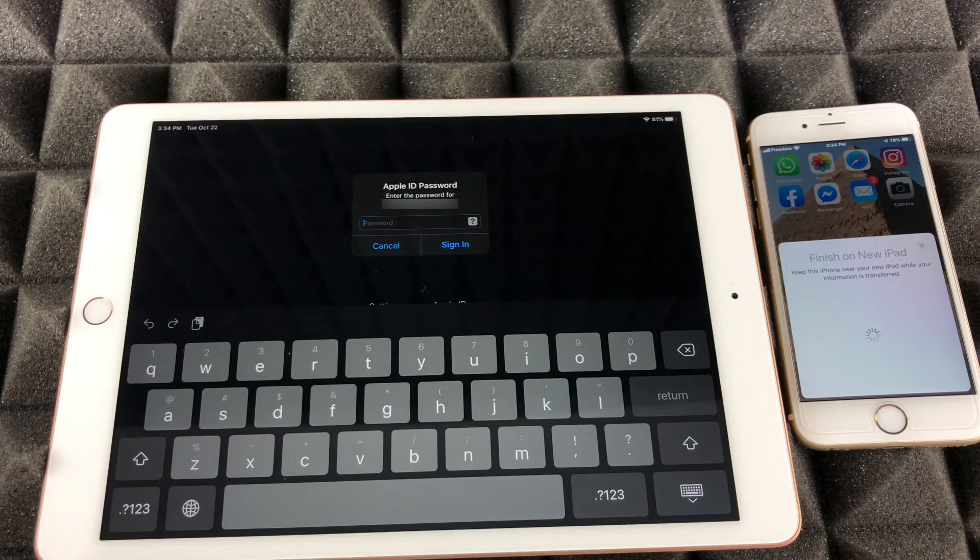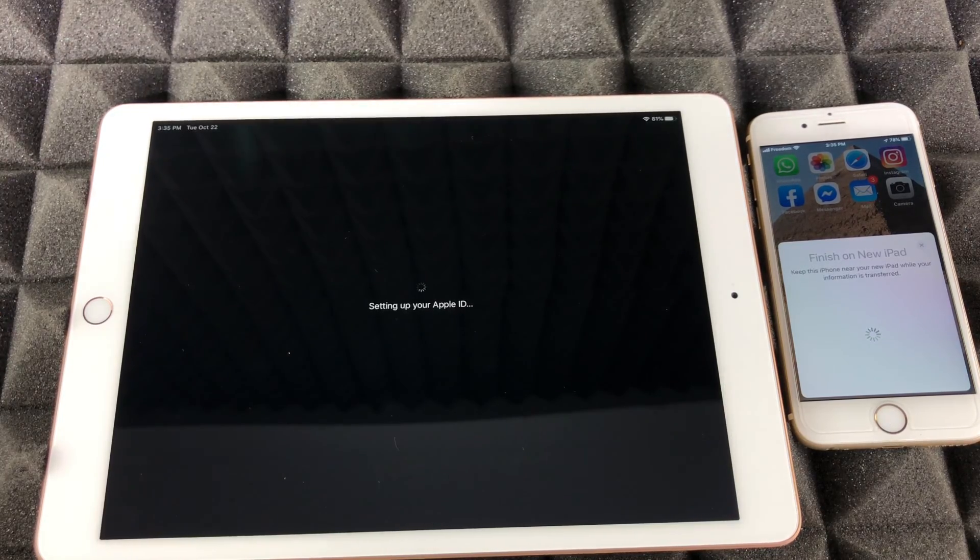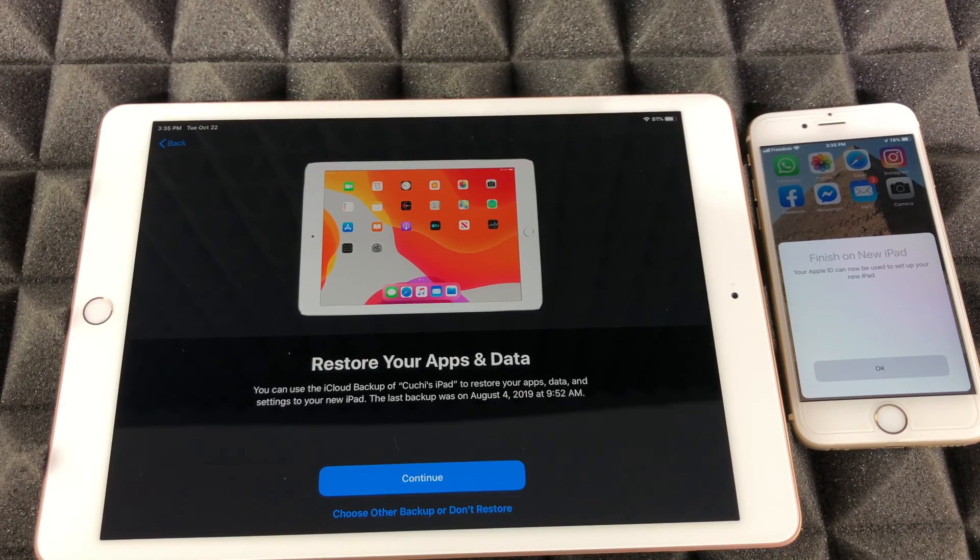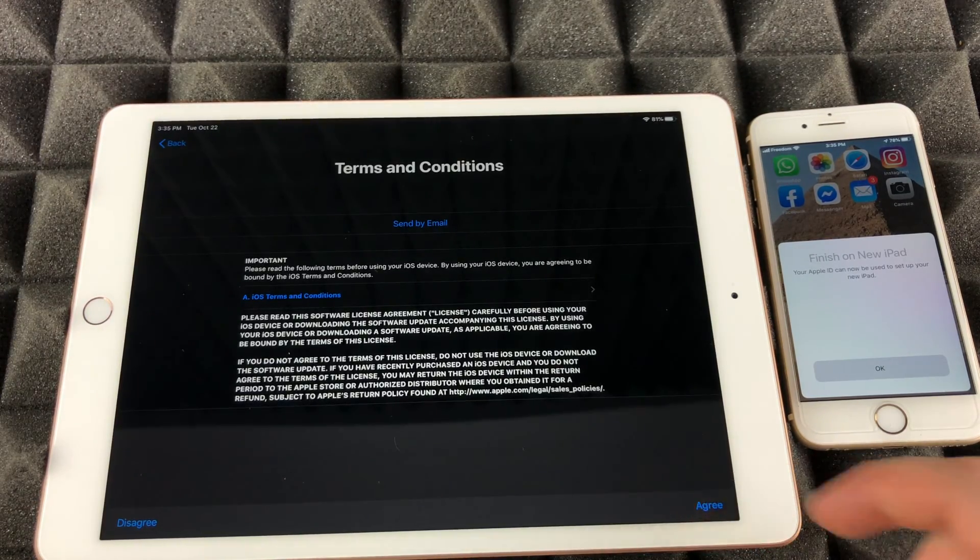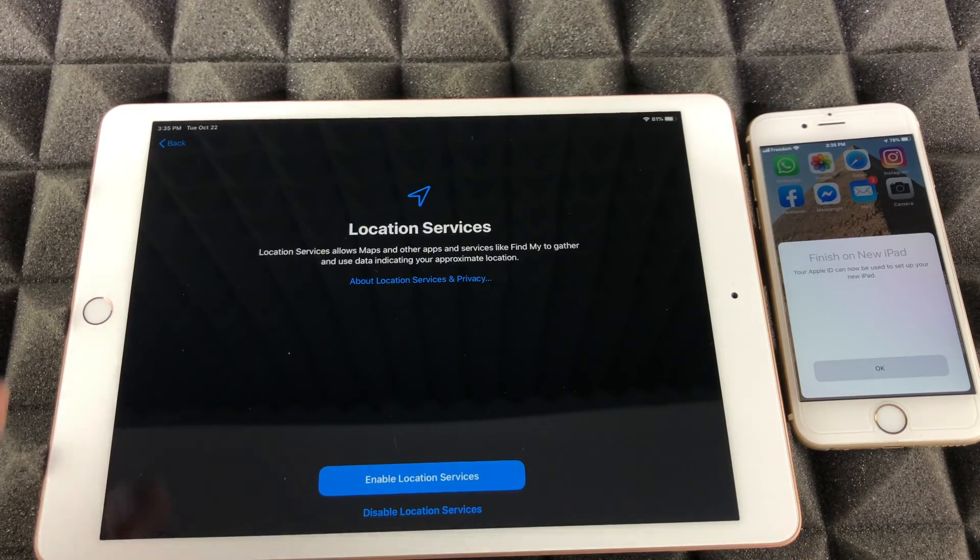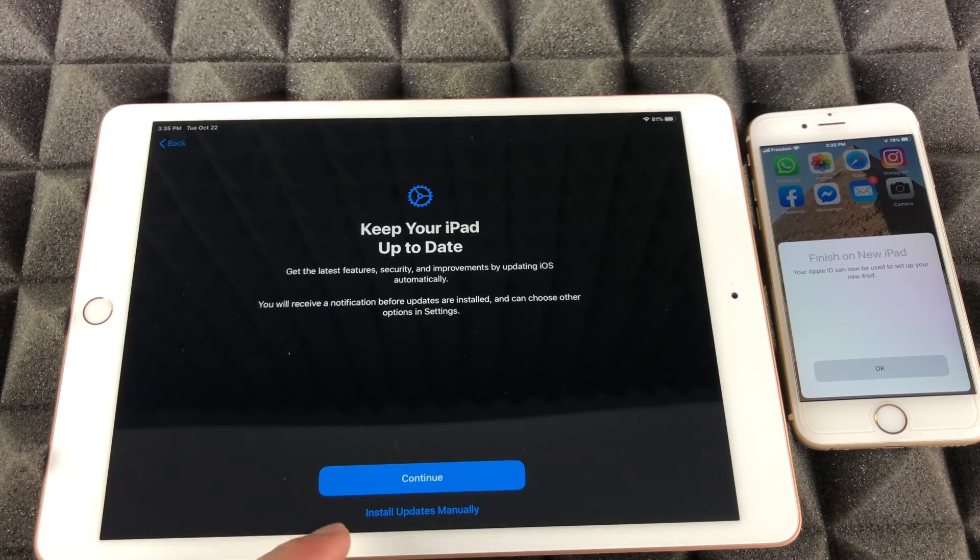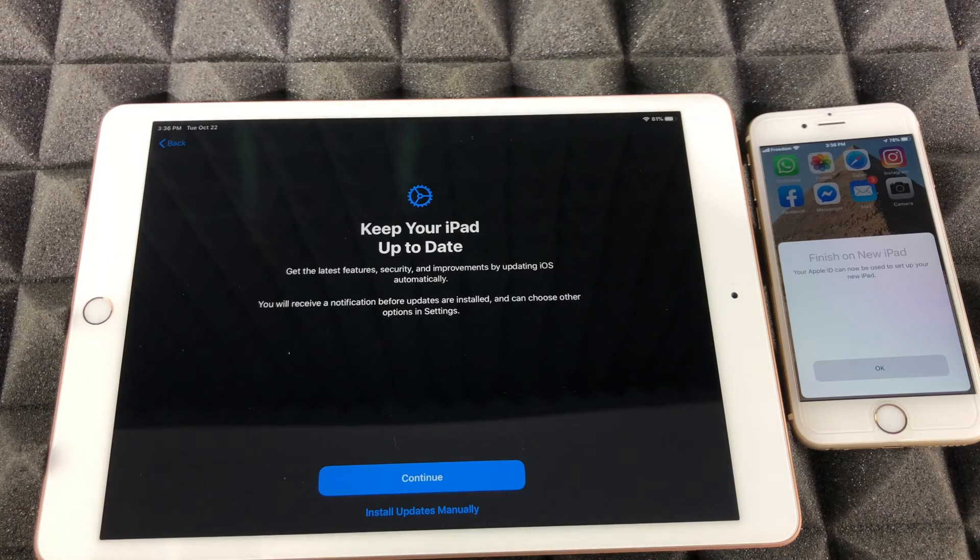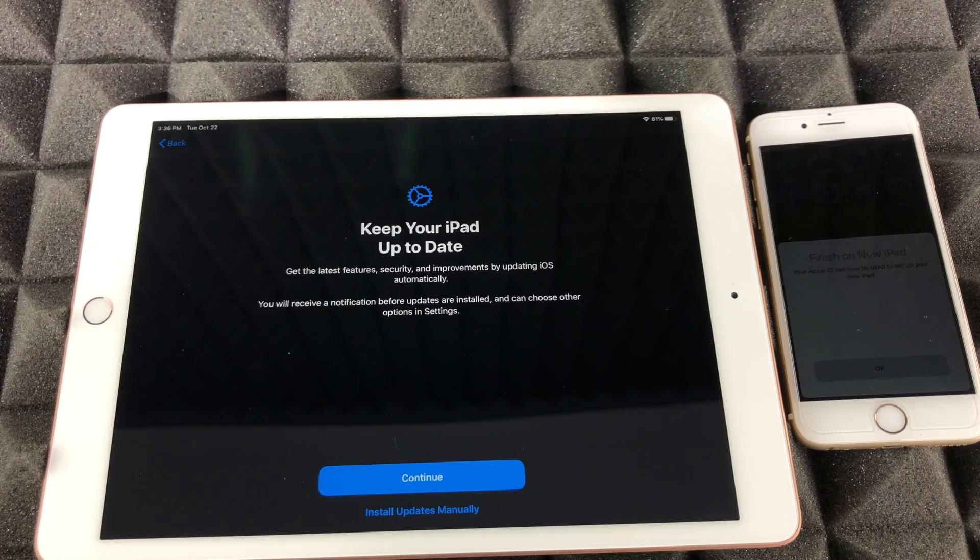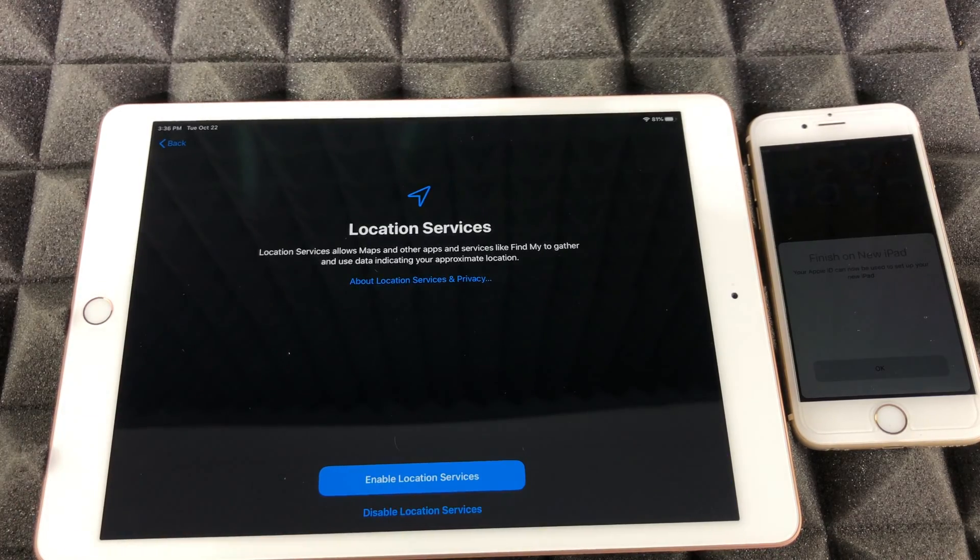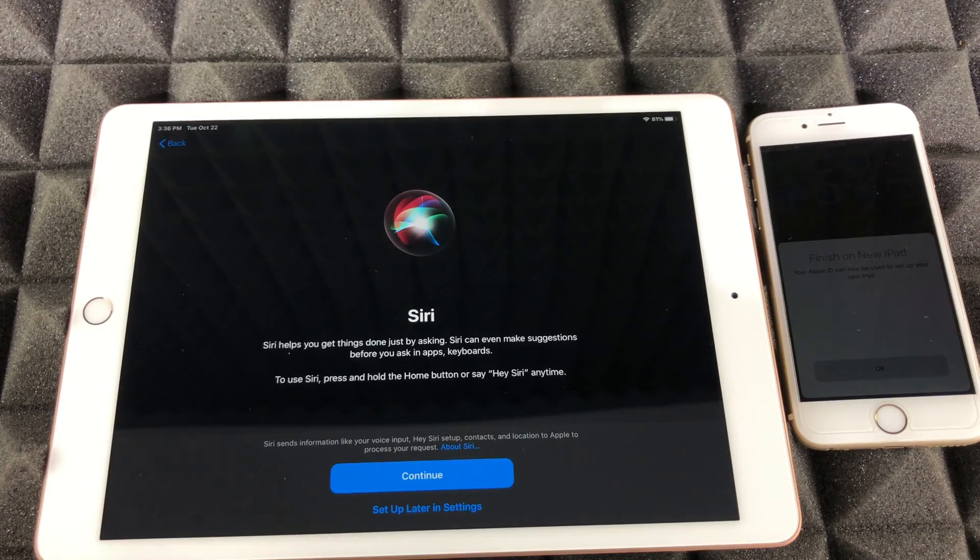At this point it's gonna ask you for your Apple ID, so just put in your password. Once you put in your password, this is the next screen you're gonna see: restore your apps and data. We're gonna click on continue, then we're just gonna click on agree. I'm gonna do install updates manually because some updates come with too many glitches. You may want to skip on it until Apple fixes those.